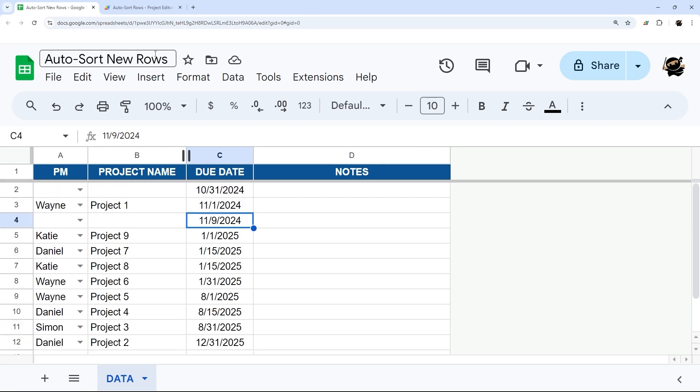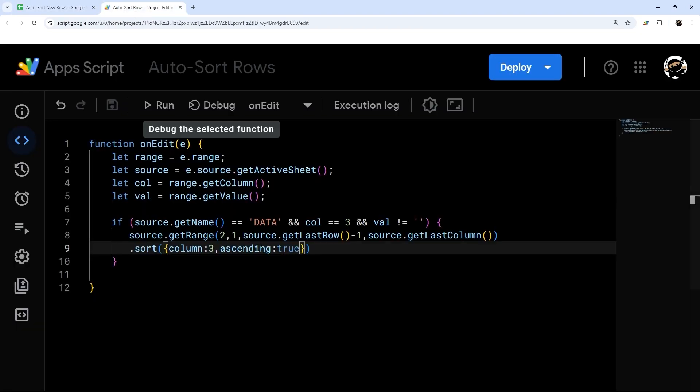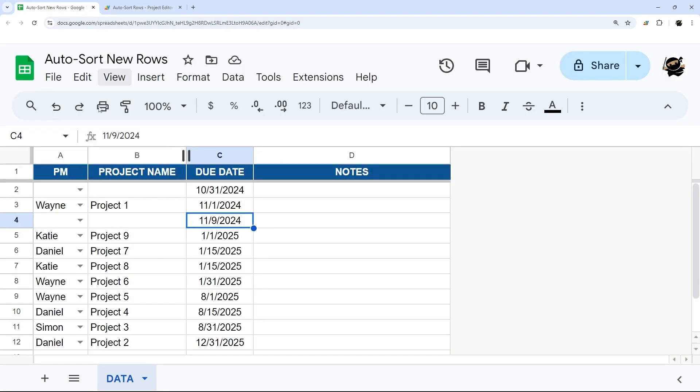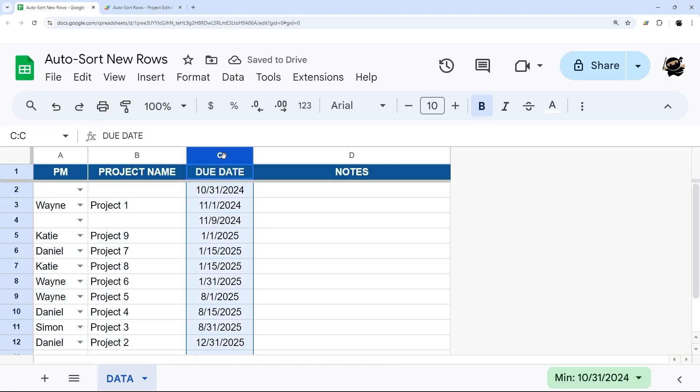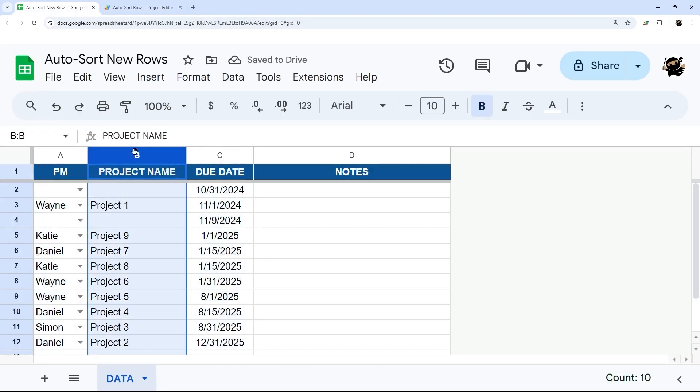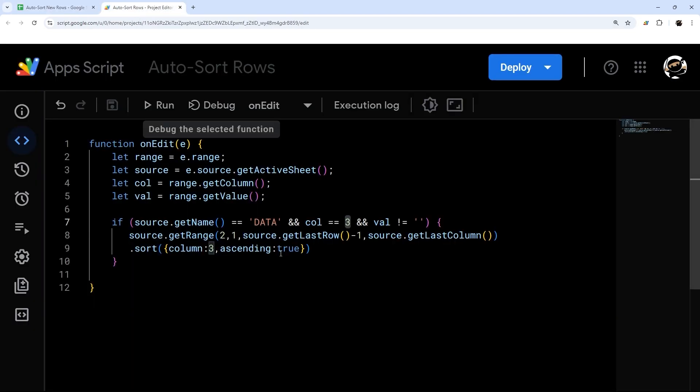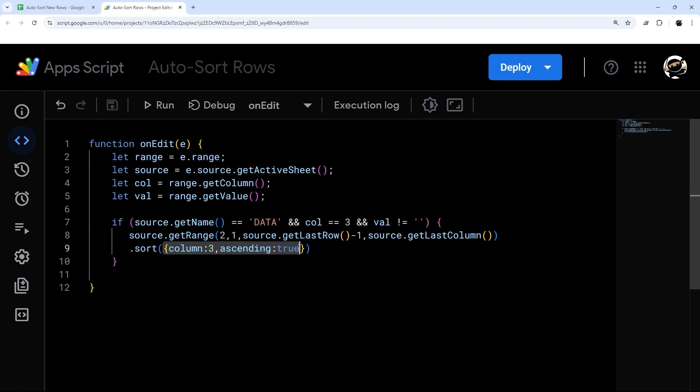Now, if you want to sort by a different column, then you just change this three to whichever column it is. So 1, 2, 3. So you could sort by product name, sort by PM, you can sort by any column, you could actually sort by multiple columns as well. And so the way you do that, if you want to sort by multiple columns, is instead of this, you would do inside of an array.